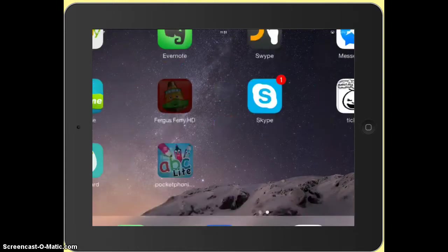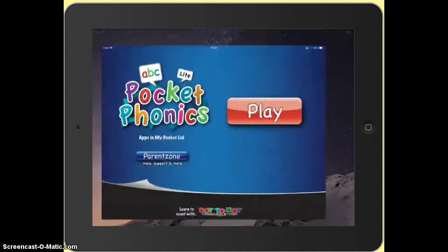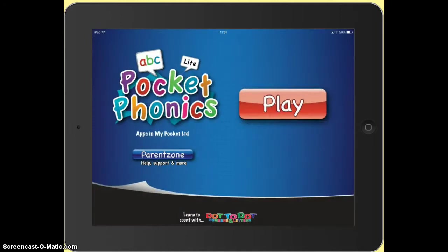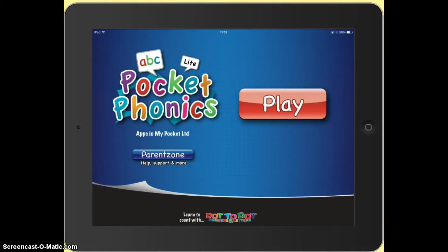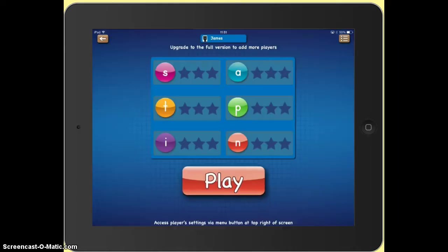So let's touch on it to see what it looks like. For this page you've got a button which takes you to a parent zone where you receive help and support. And then on the right hand side you've got a big red button which encourages you to play. So let's go ahead.